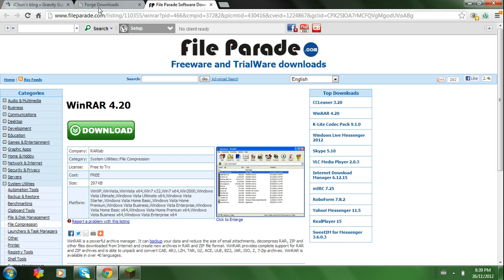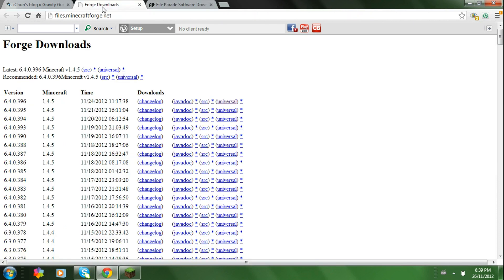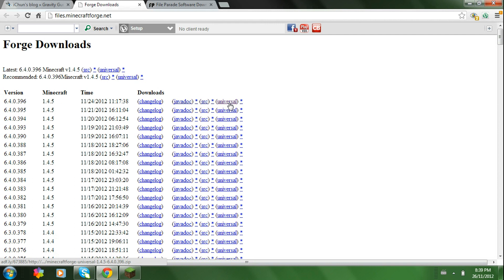After you've done that, click on the Minecraft Forge link in the description. Download whatever Minecraft version you're running, I'm running 1.4.5 so I'll download that one. So you'll click Universal.